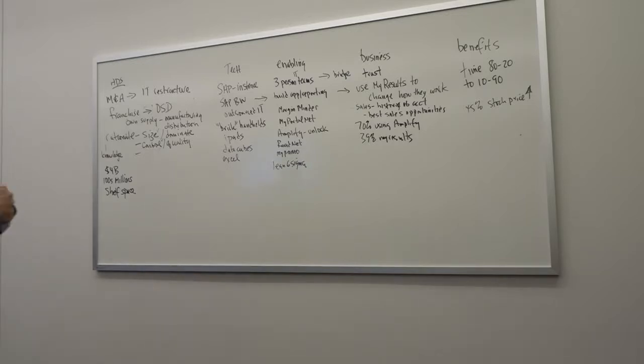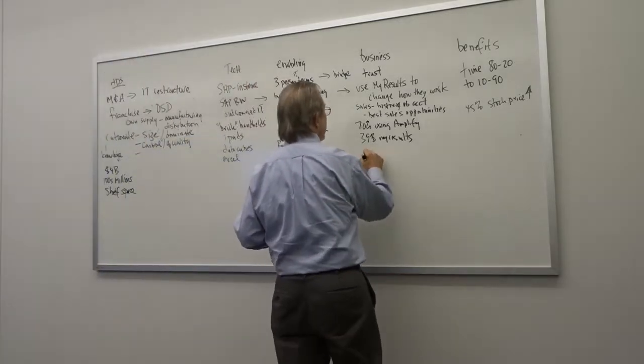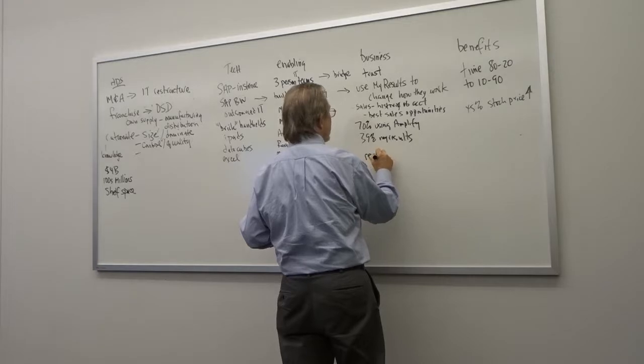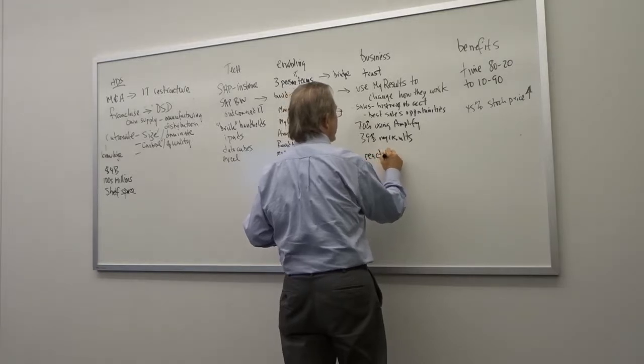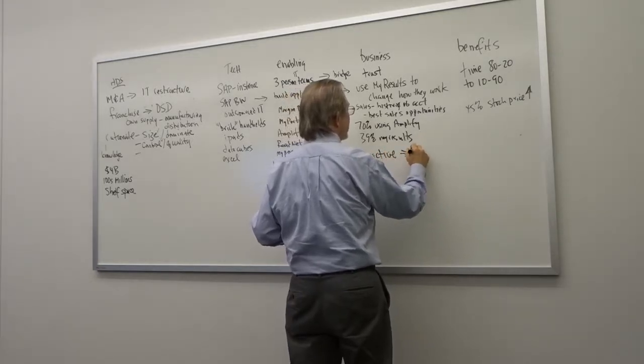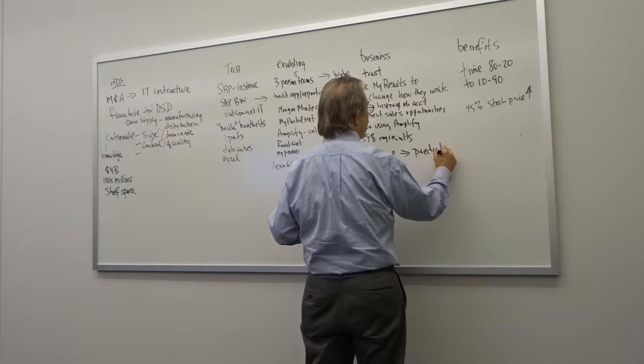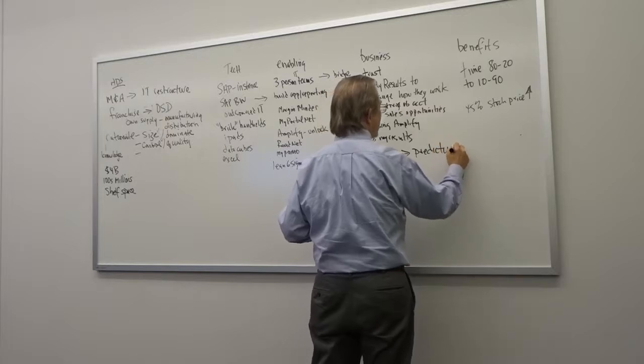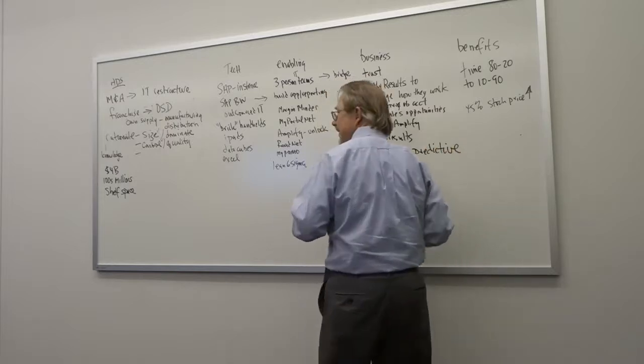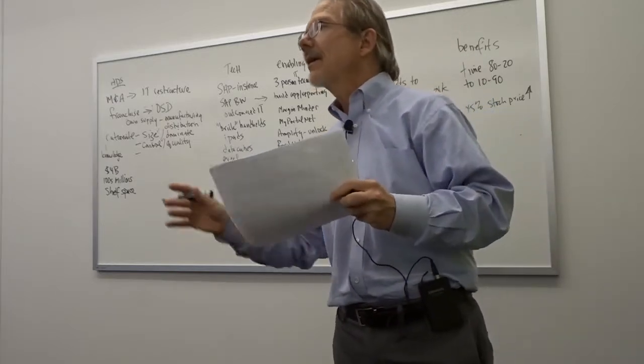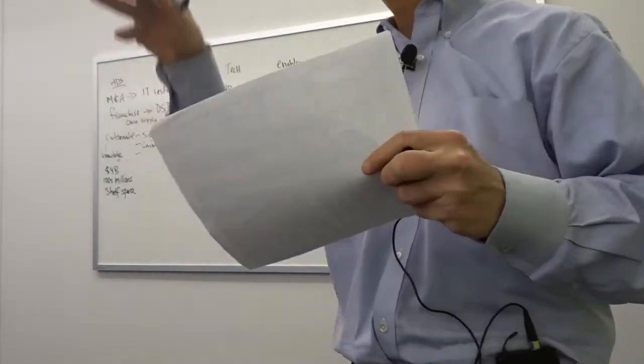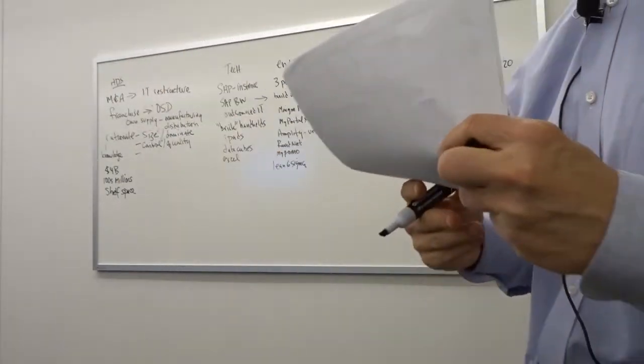They're looking at what happened before, but maybe they're moving in the direction of starting to think about what kind of predictive applications they might be able to use. Okay. More opinions about their situation?